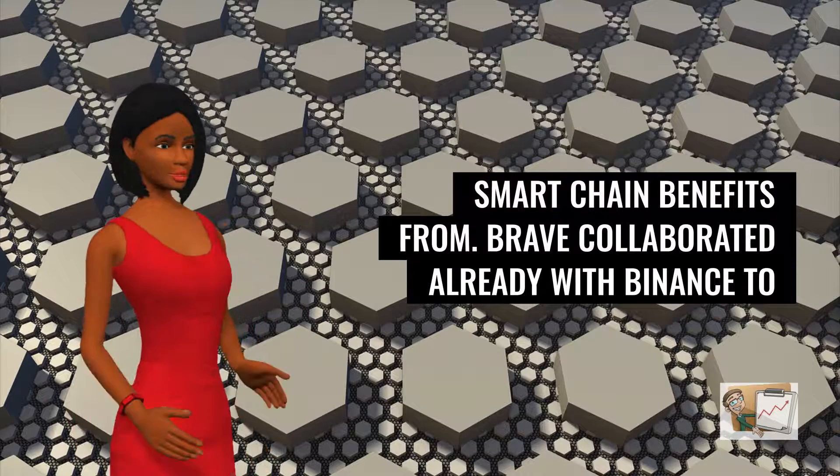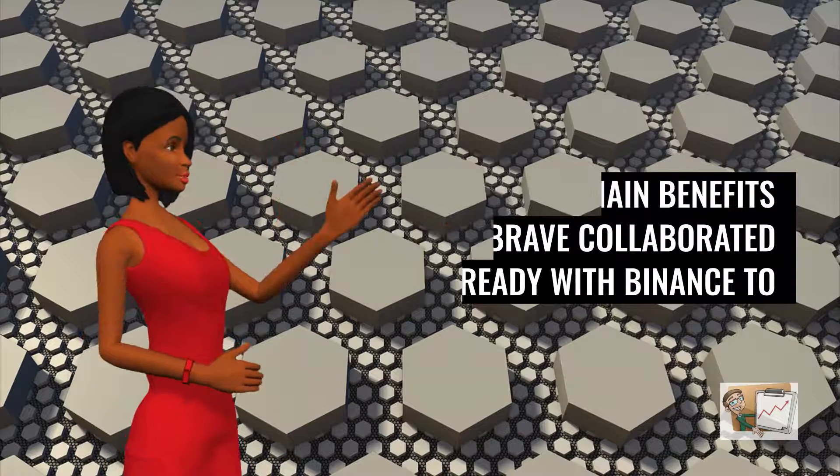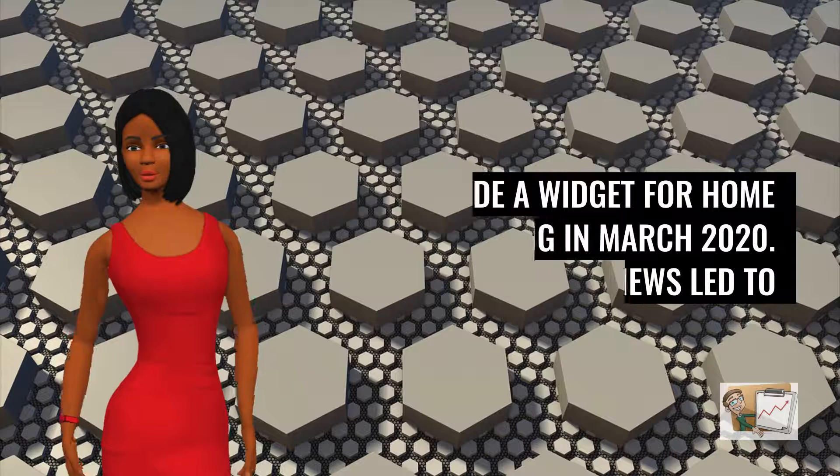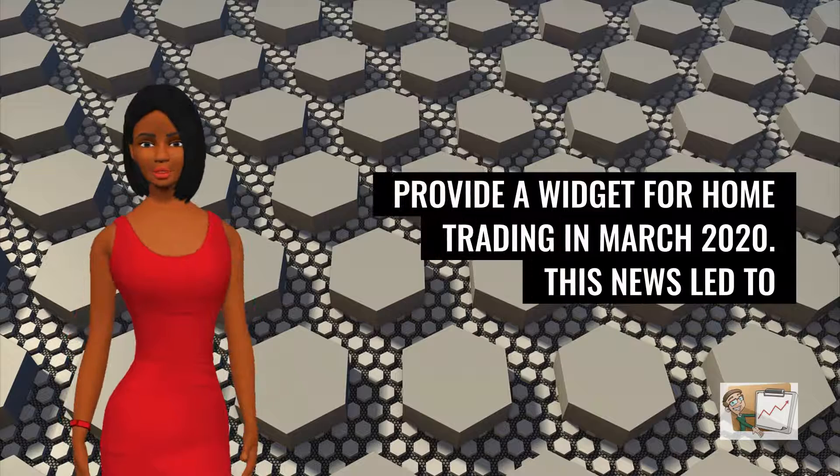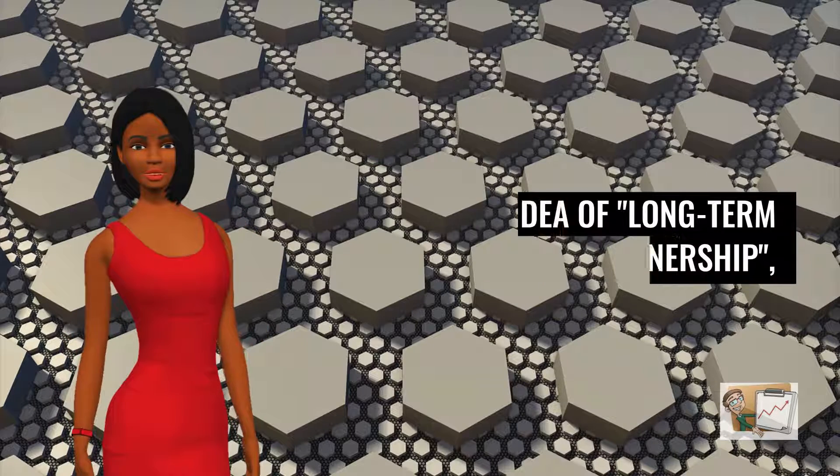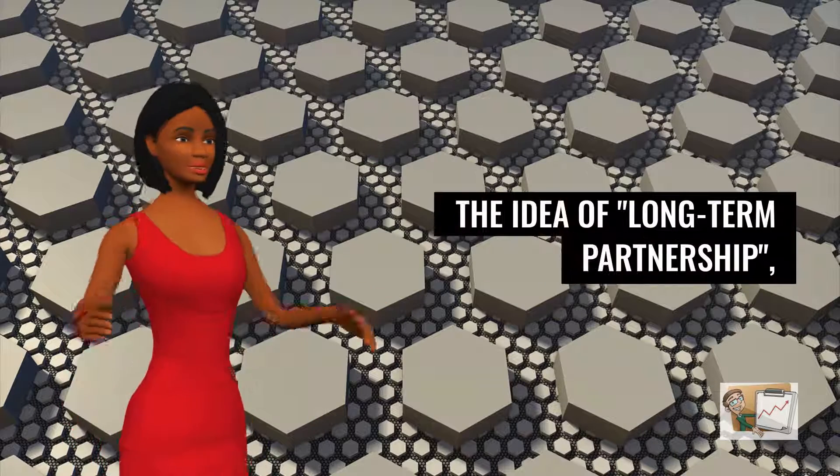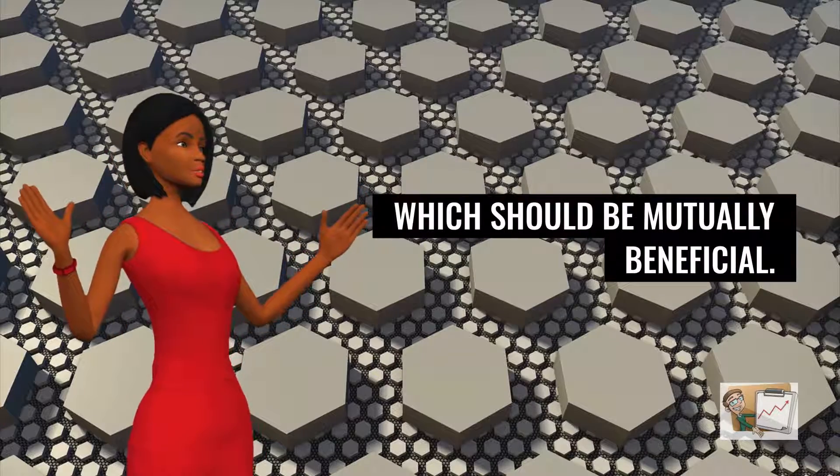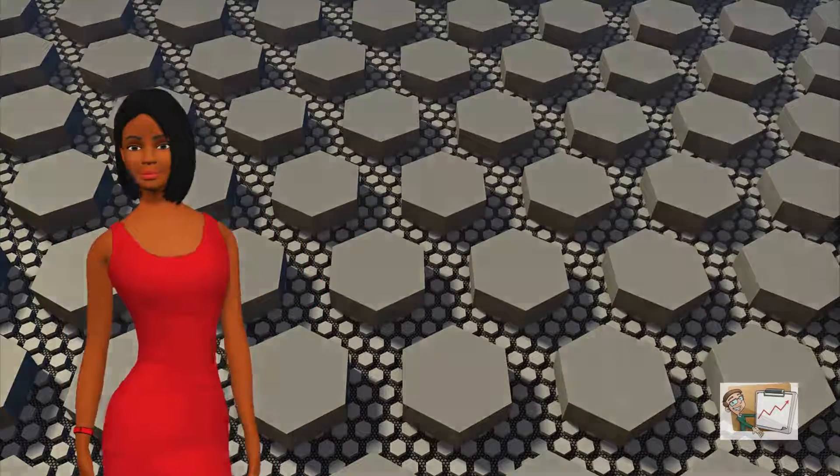Previously, Brave collaborated with Binance to provide a widget for home trading in March 2020. This news led to the idea of a long-term partnership, which should be mutually beneficial.